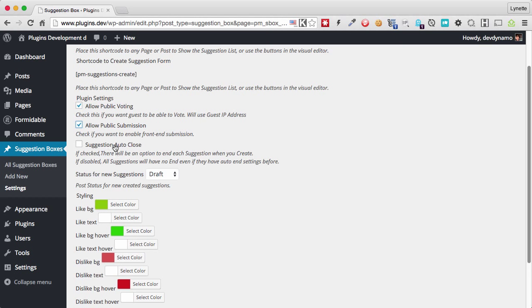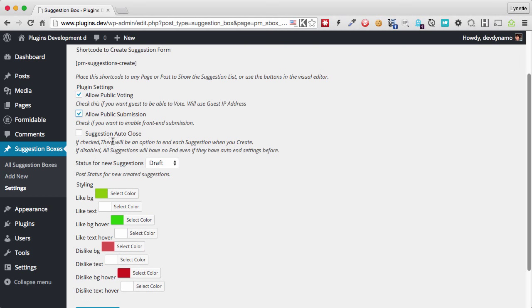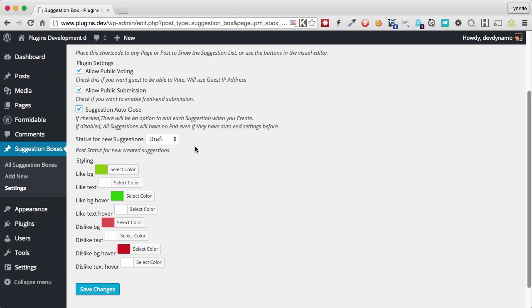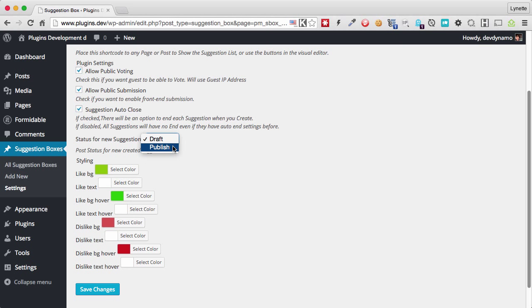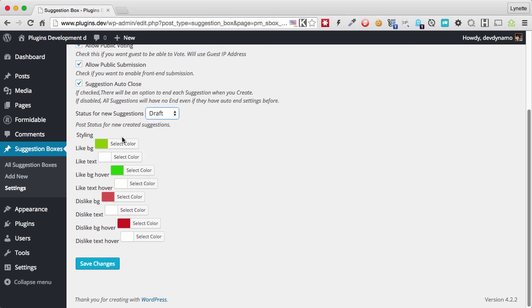And the last checkbox here is something called Auto Suggestion Close, which I do recommend that you check because this will allow you to let your suggestions run on autopilot and you don't have to baby it. The next thing here we see is the default status for any new suggestions. So we typically want to keep it as draft. This way you can moderate and approve any of the submitted suggestions. However, if you don't want to do that, you can also set it to publish and all the suggestions that people submit to you will automatically be published. So we'll keep it as draft.